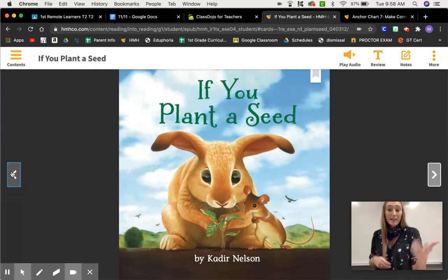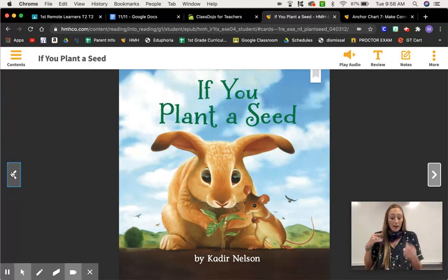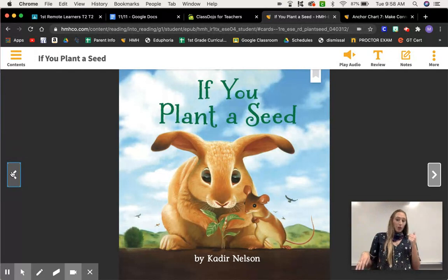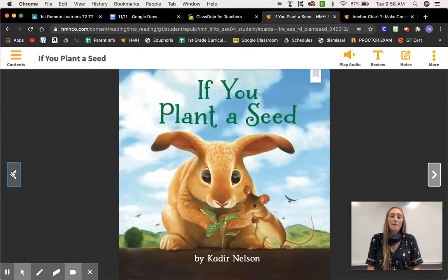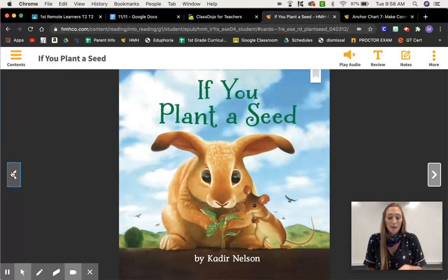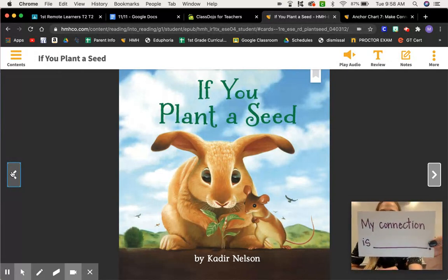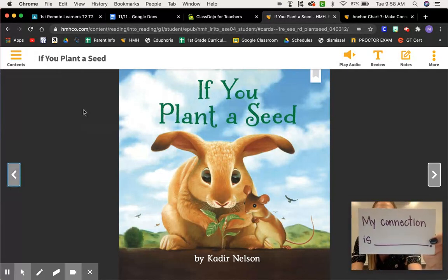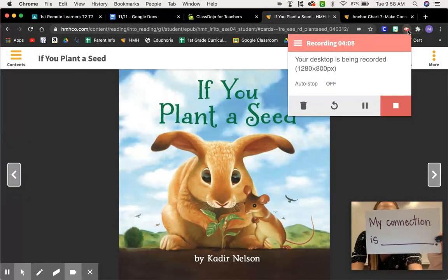Is it planting seeds? That could be a connection you make. Or anything — being kind, 'I remember a time,' maybe you were a little bit selfish — whatever you want to come up with. Use your sentence stem 'My connection is...' and add one more sentence telling me why that's your connection.